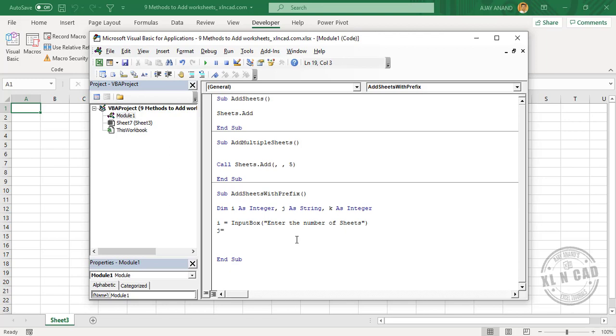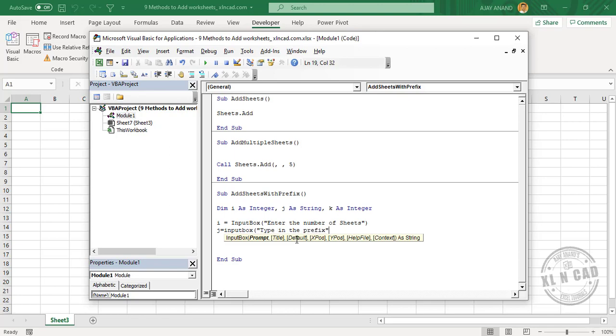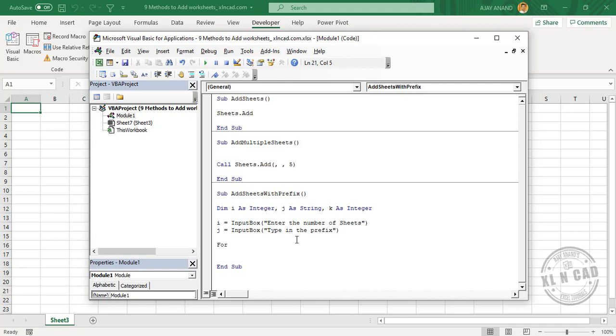j = InputBox, open parentheses, double quotes, Type in the prefix, double quotes, close parentheses. k = 1 To i.